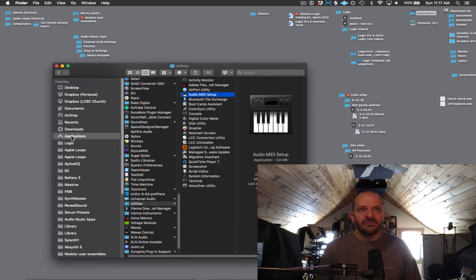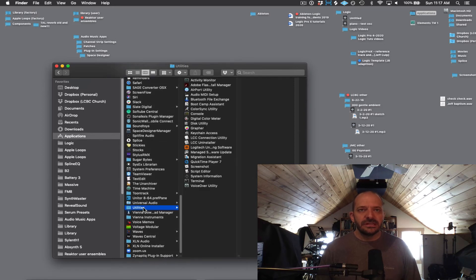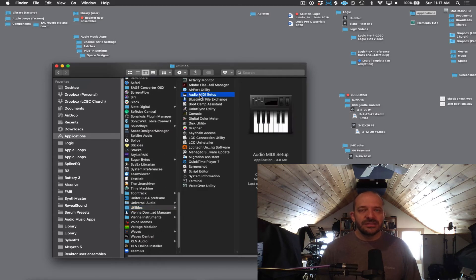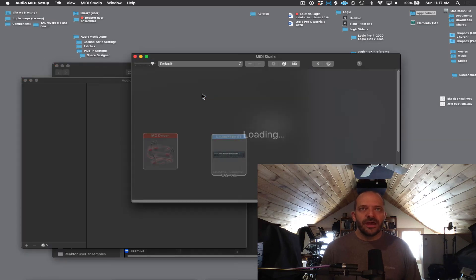We're going to find it here in Applications, Utilities, Audio MIDI Setup. The icon for it is going to look like this little keyboard. So let's go ahead and open that up.